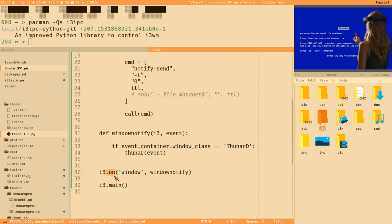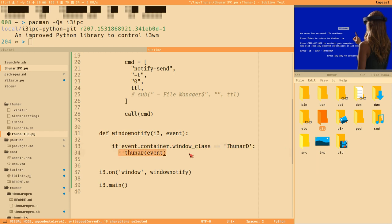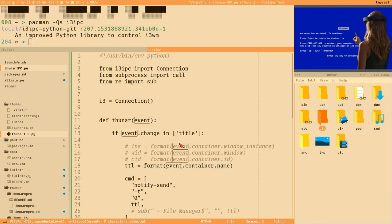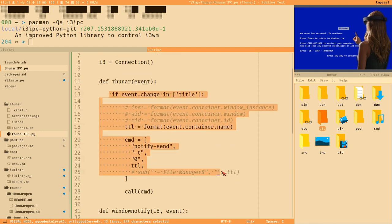We need 'i3.on' — this means that every time a window event occurs, execute a method, which we call 'window_notify'. Inside that method, if the window class is 'thunar', execute the Thunar method and pass the event through. This is where things get interesting — I'll now switch to my own listener script.